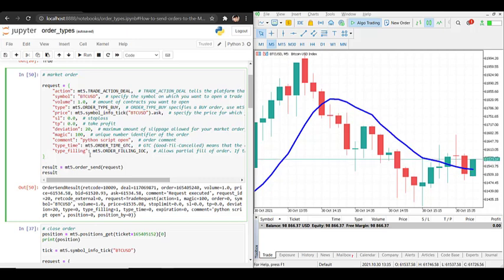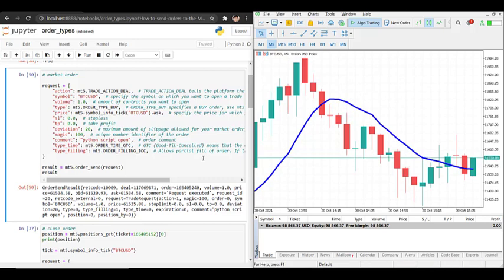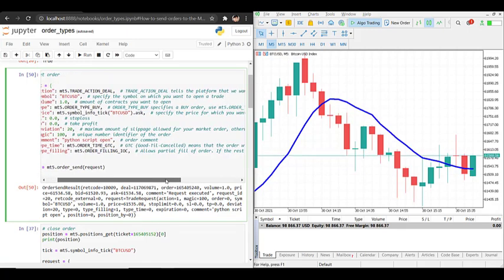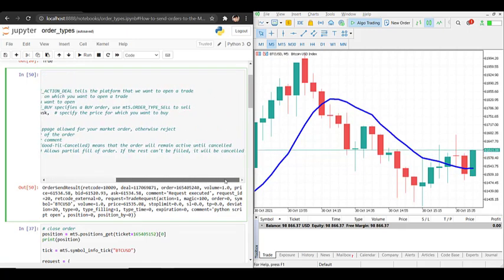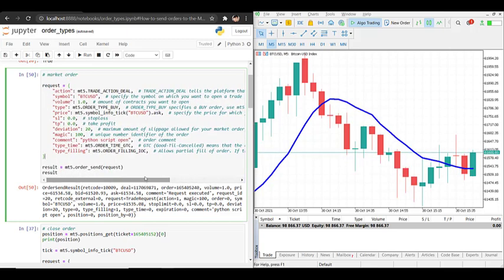Lastly we have type_filling. Filling types include Fill or Kill or Immediate or Cancel. In this case the broker IC Markets only supports Immediate or Cancel, so I have to specify ORDER_FILLING_IOC. Immediate or Cancel means it allows partial filling of my order, and if the rest cannot be filled in the market it will be cancelled. Now that we have this request dictionary we pass it to order_send.